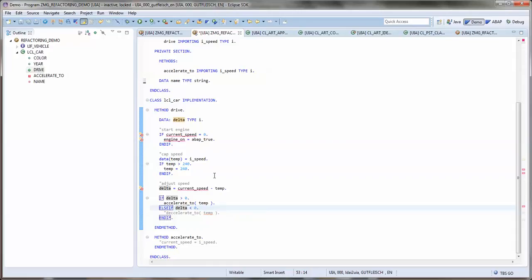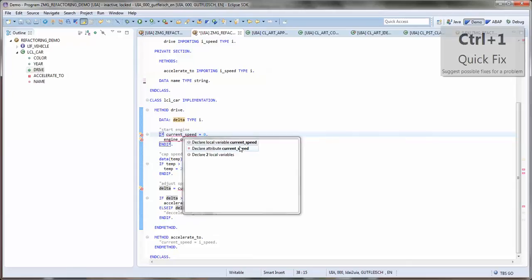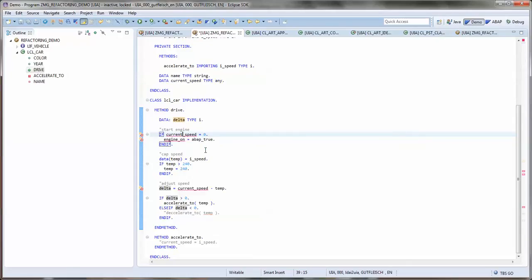With current speed, it's somehow different because current speed is kind of state of our car, represents the current speed as the name already says. So it really should be not a local variable but an attribute. Therefore we choose the second option here and we get an attribute declaration.